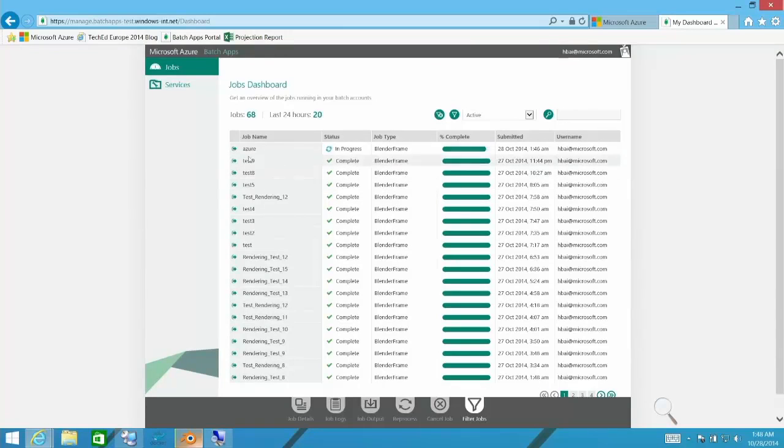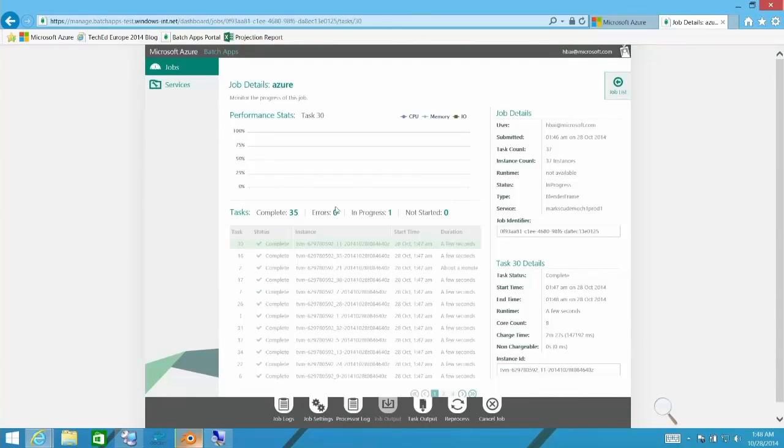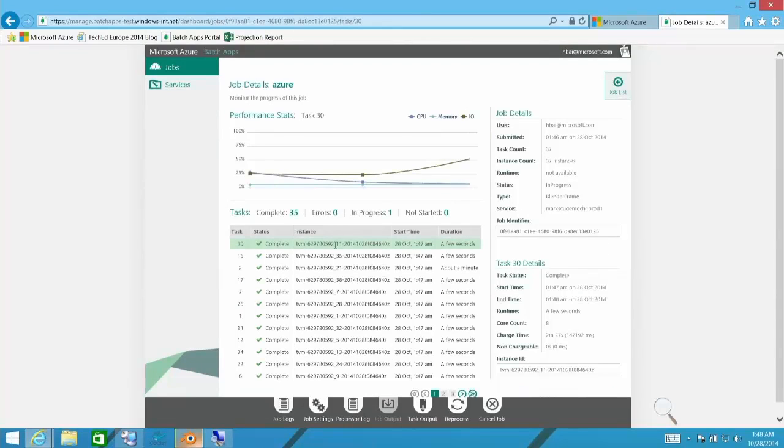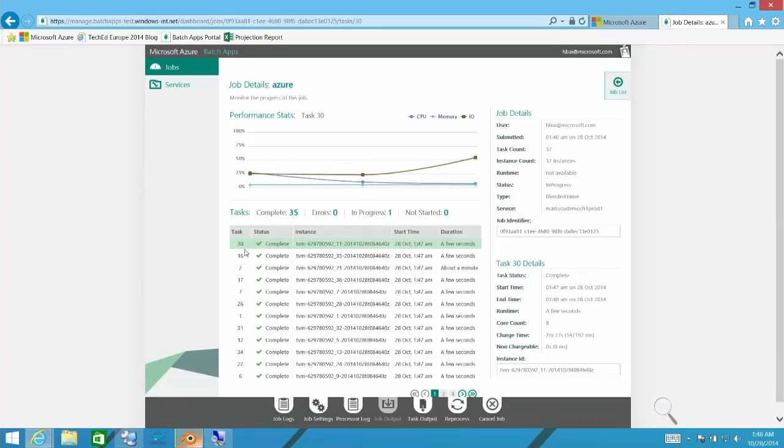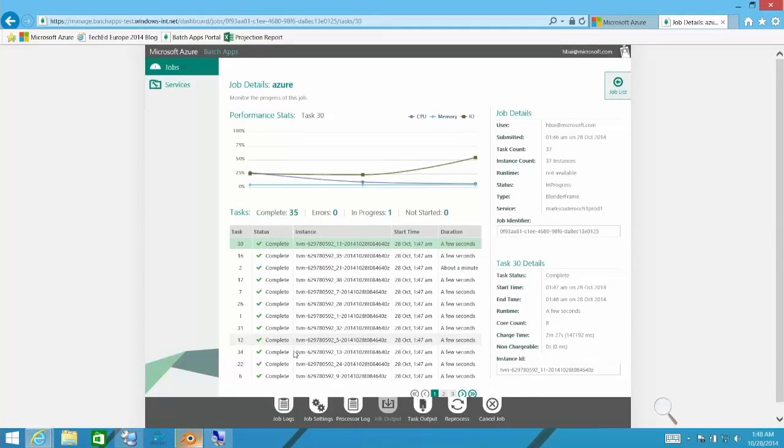So this is the job that just has kicked off. If I click this open, we'll see the individual tasks executing. And for each task, you can see a nice graph up here. This is task number 30 of its usage of CPU, RAM, and I-O as it executes. You can see the time that it took each of these tasks to complete.